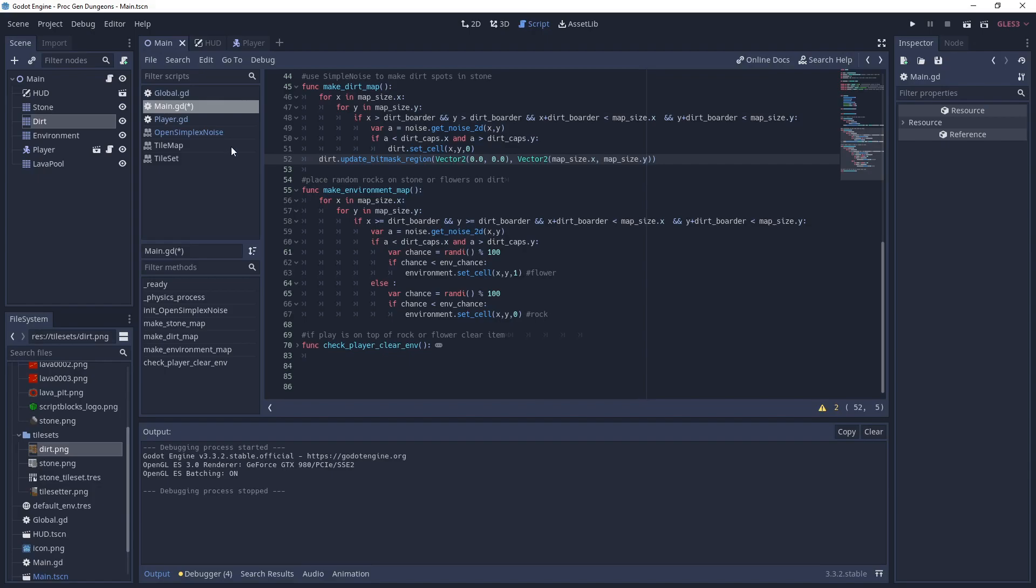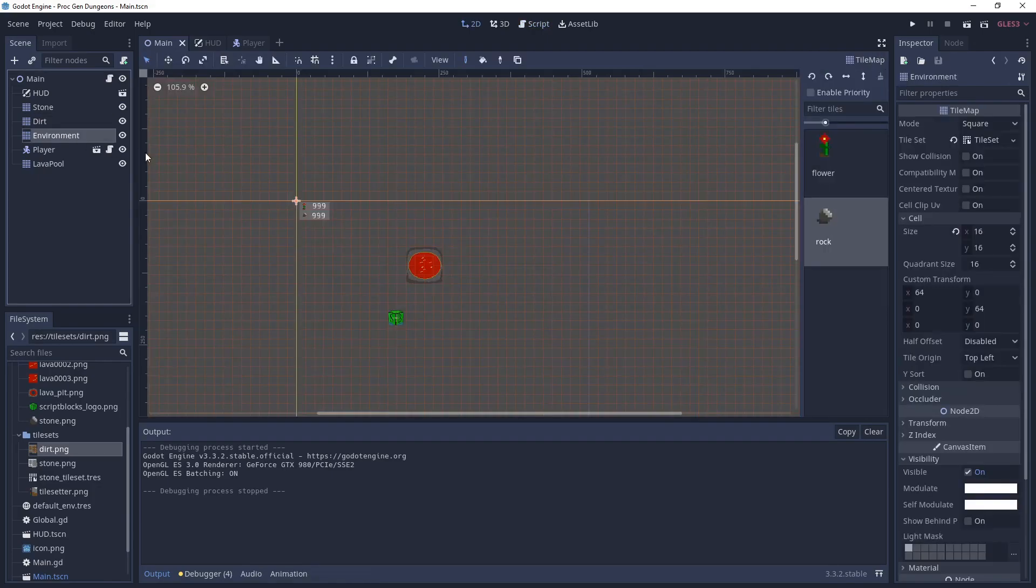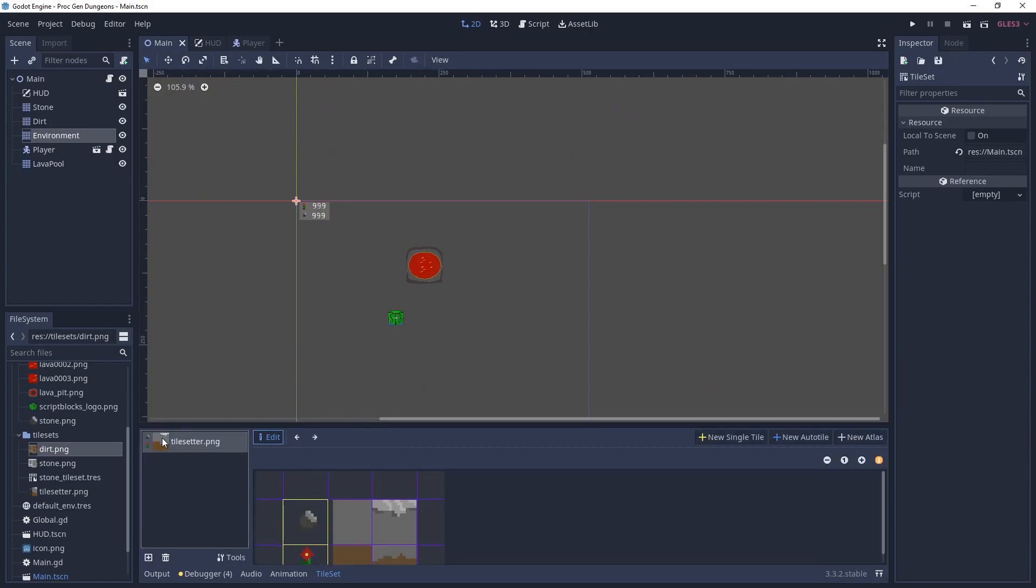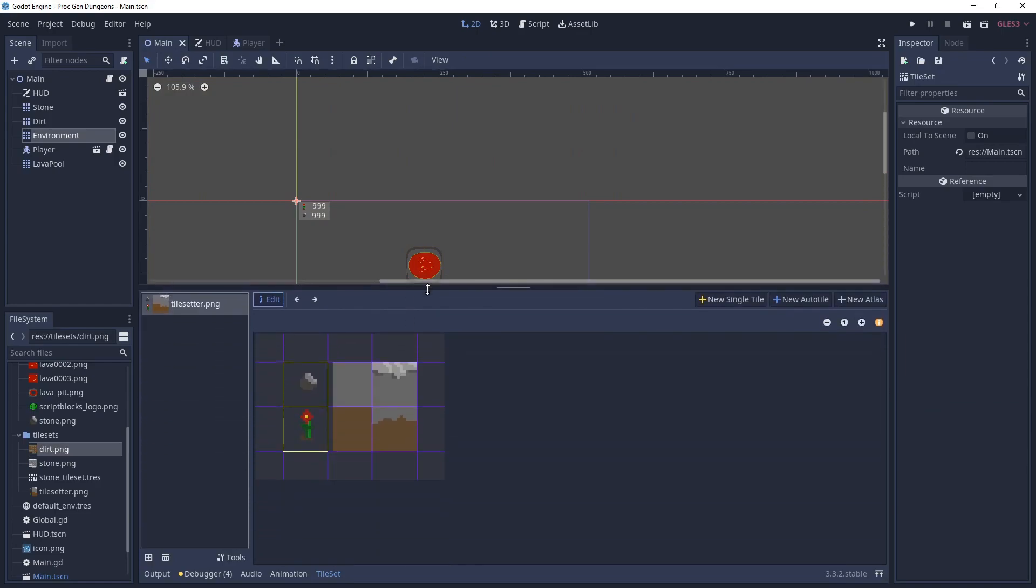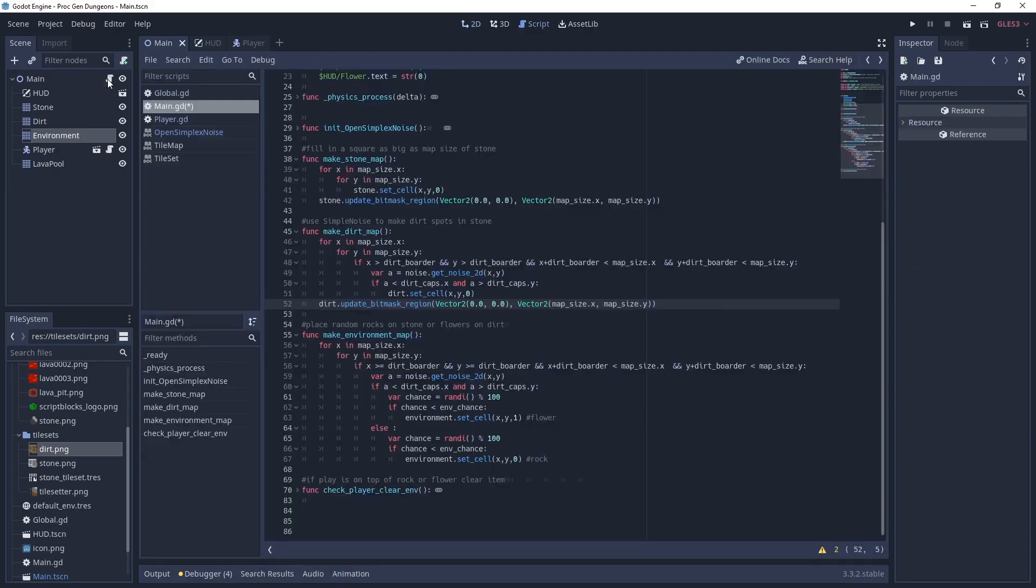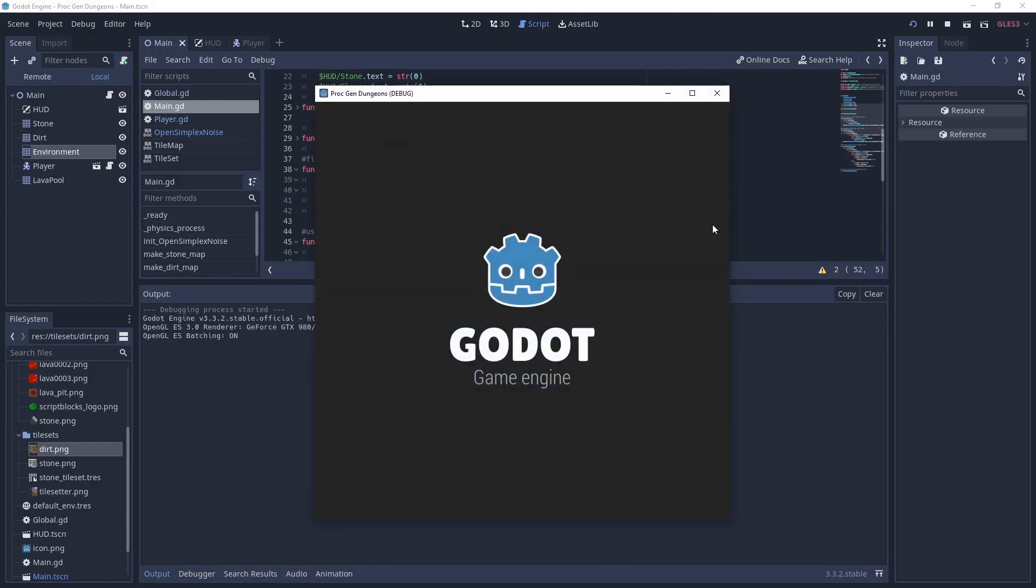So if we look at our tile set, we have only two defined. Zero is rocks, but we have the name rock there. And one is flower. So we use one for the flower and zero for the rock. And that again determines if we're on dirt or stone.